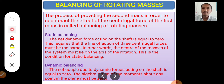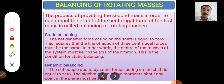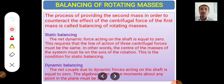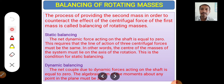Dynamic balancing means the net couple due to dynamic forces acting on the shaft is equal to zero. The algebraic sum of moments about any point in a plane must be zero. If the summation of moments is zero, the system is dynamically balanced; if the summation of forces is zero, the system is statically balanced. Static balancing: summation of forces equals zero. Dynamic balancing: summation of couples or moments equals zero.